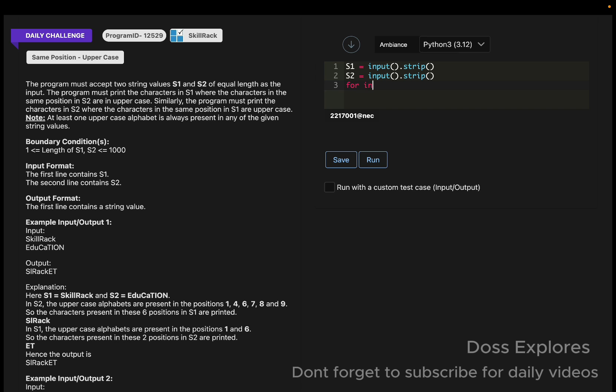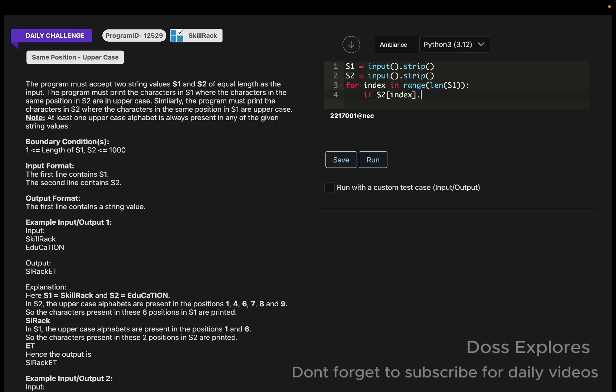Now we must loop through string one. For index in range of the length of string one. Here we check the condition: if s2 of index dot is upper. The is upper method checks whether the string is in uppercase or not, whether it's a capital letter.